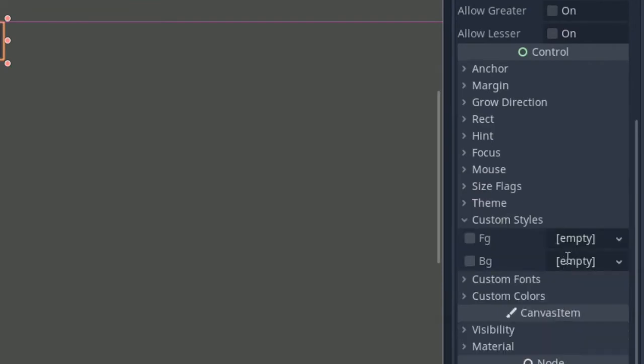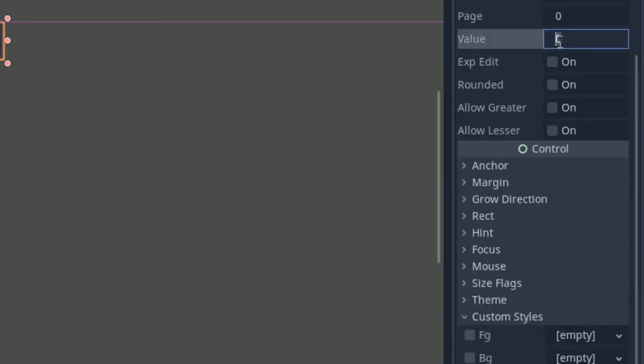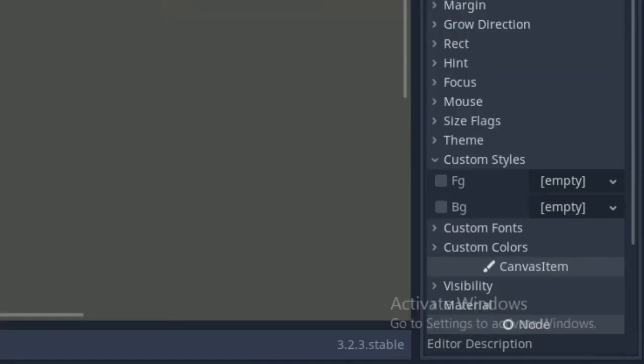Scroll up the parameters until you see value. Increase it to 50 so we can see the foreground while designing in Godot. Head back and check the foreground.